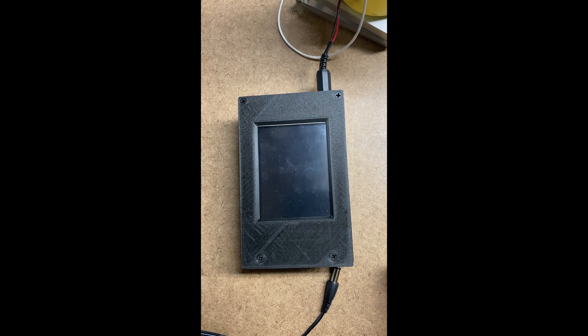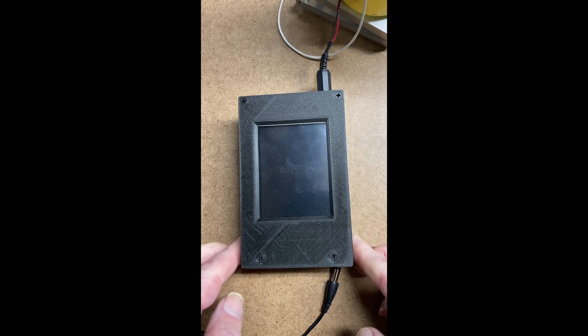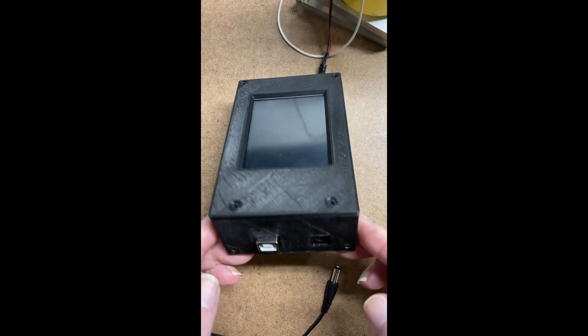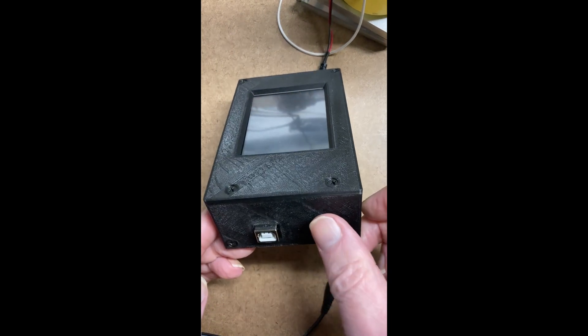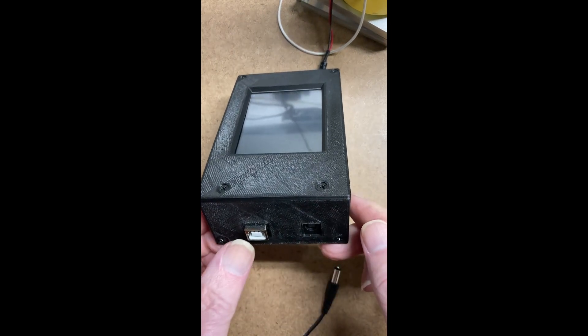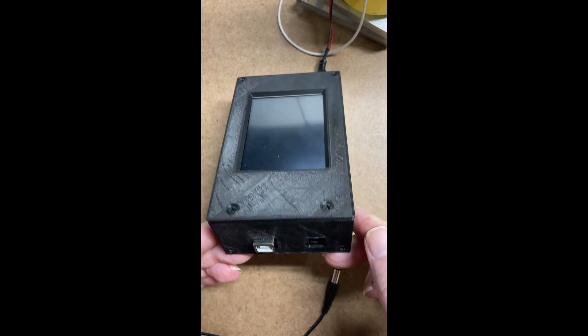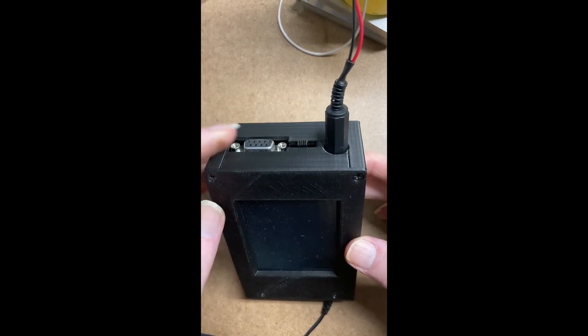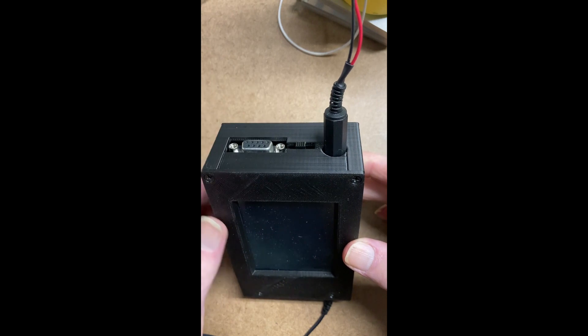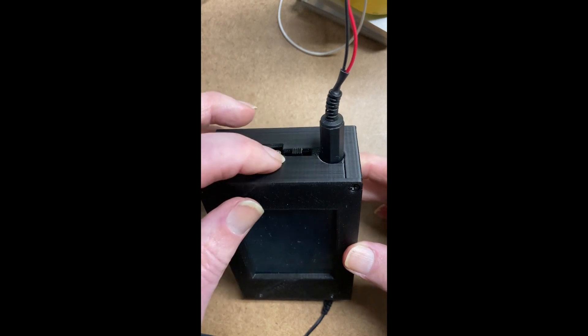It is powered with a 9-volt wall wart here, and this is the USB for programming. On the other side is the cable that goes to the scale.